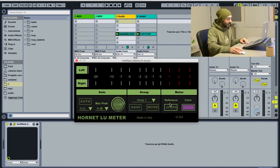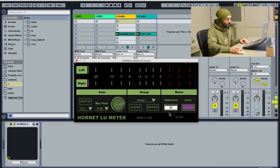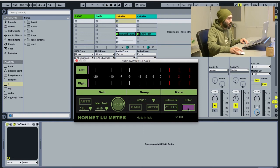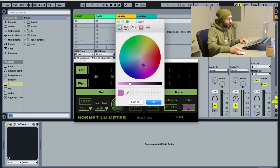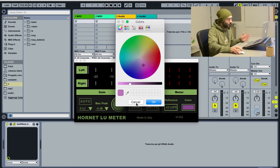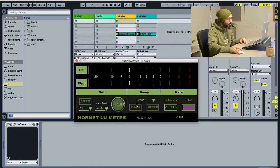Then you can set the reference of the zero point here. It's by default at -23 loudness units. And the color of the meter, clicking on this box pops up a color wheel where you can choose the color of the meter.